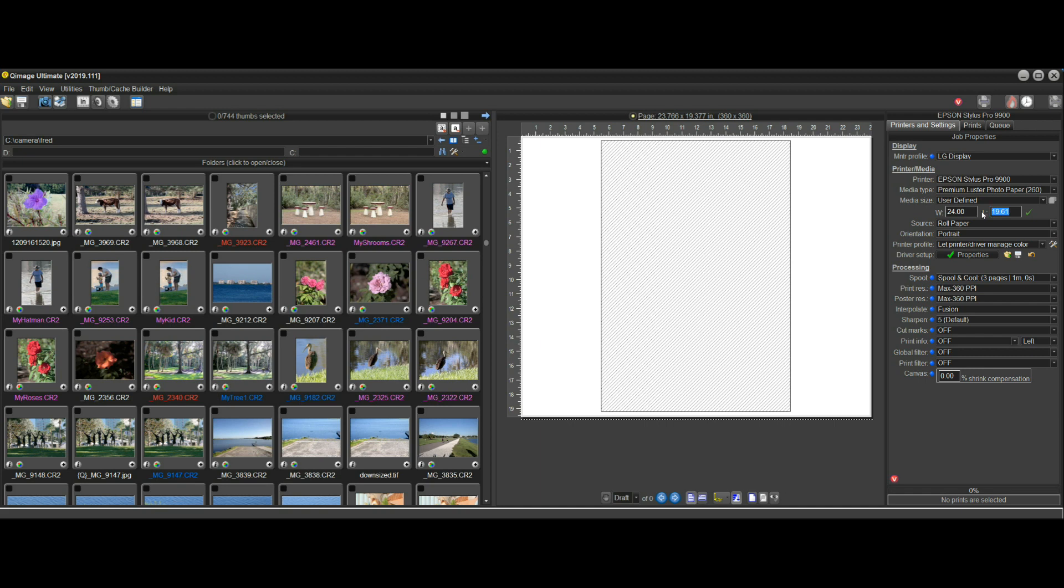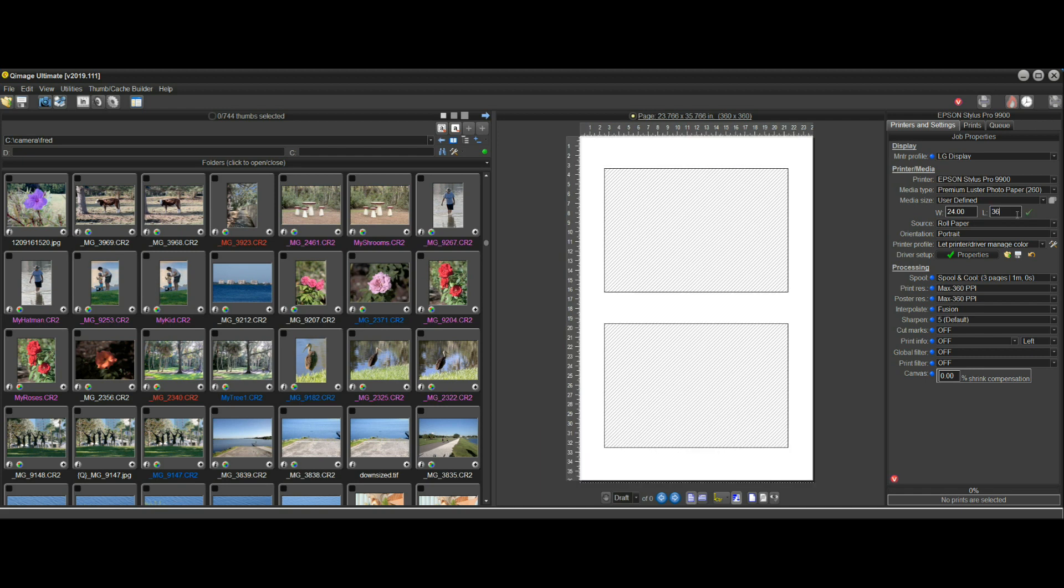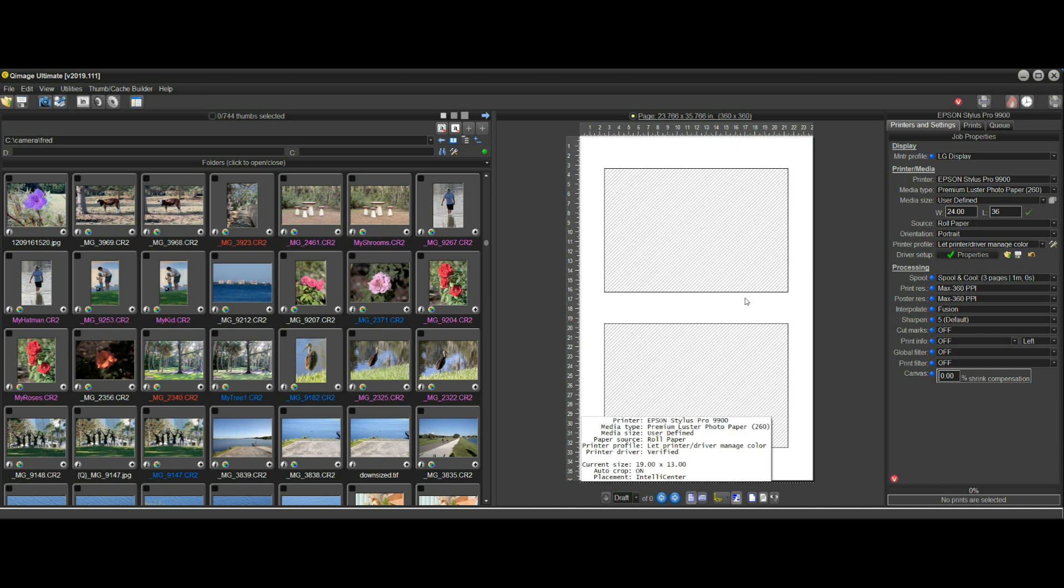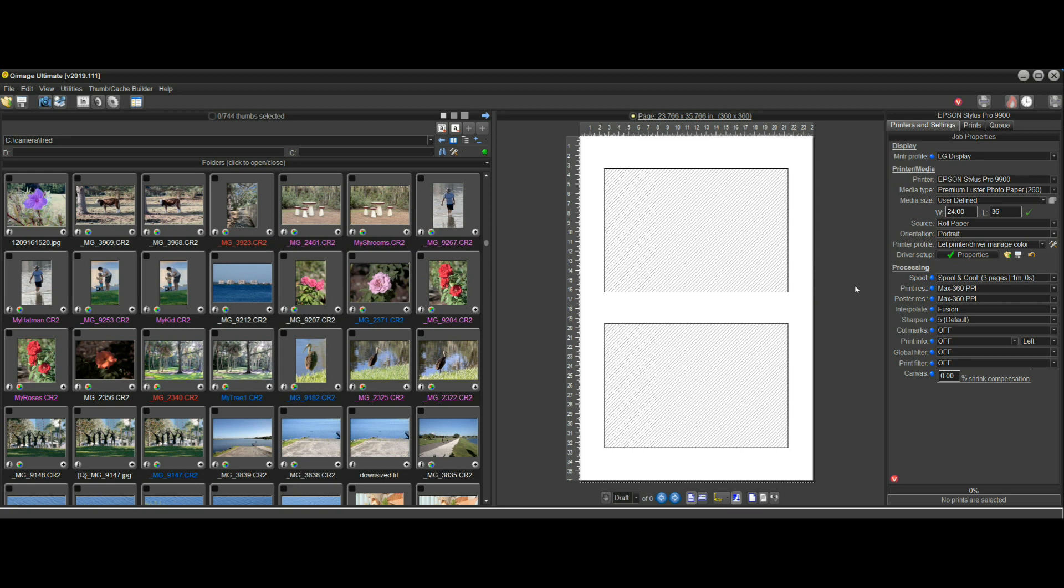I'm just going to set 24 by 36, so I'll set the length to 36 inches because I know the biggest print that I want to print in this job is 16 by 20, so this will certainly do the job for us.